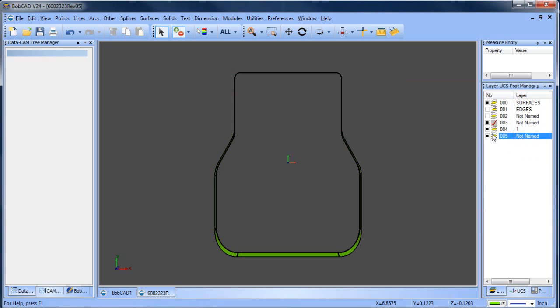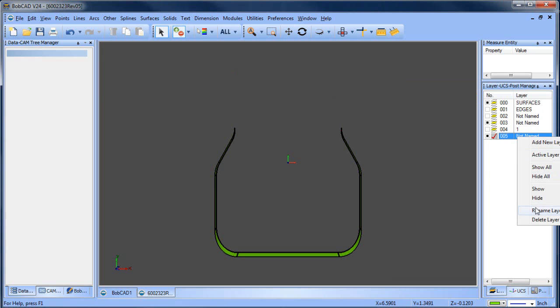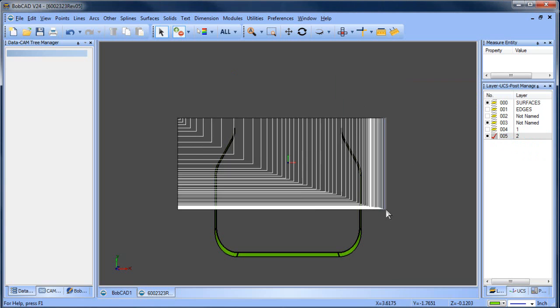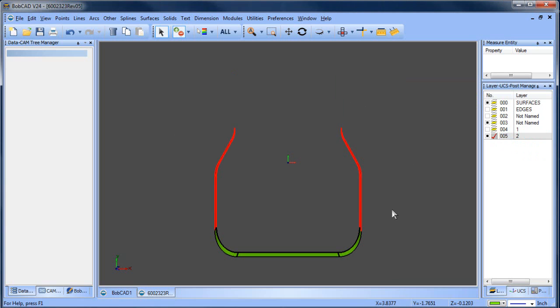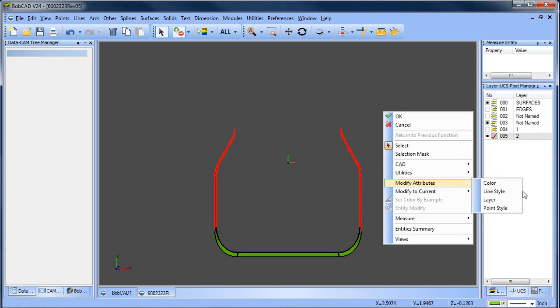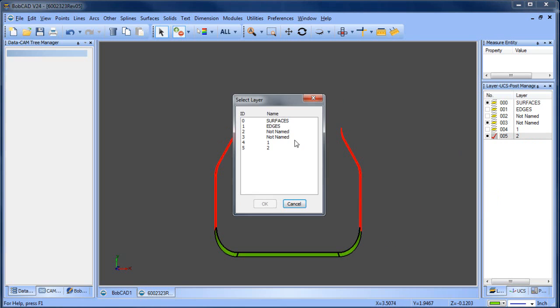Okay, then we'll create a new layer. This is layer number two. And we'll take these surfaces here and move them over to layer number two.